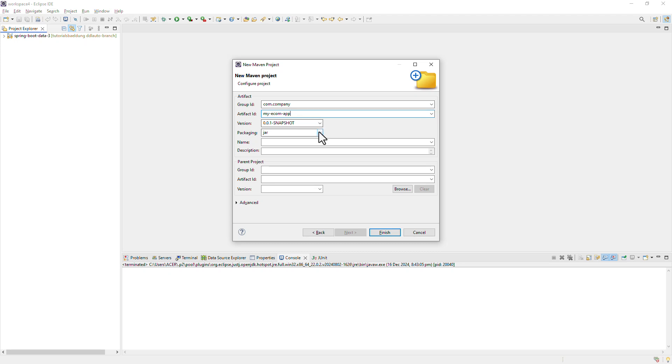For packaging though, we're going to choose POM. This is what is going to make this project a parent project. And then hit finish.